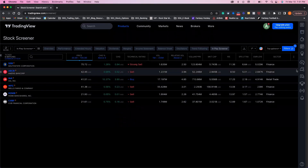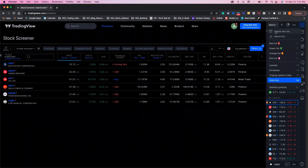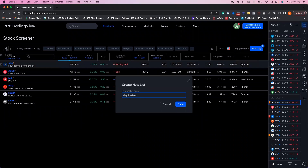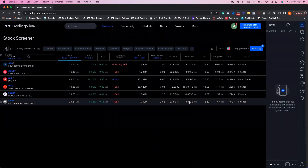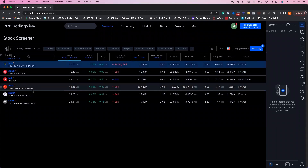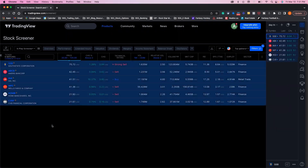We can go up to the top right and click on our watch list, open it up, create a new list, and call it 'day traders.' Click save. We're going to click the top one, shift-click to the bottom, right-click, add all to the selected watch list. Boom — they are in the watch list.